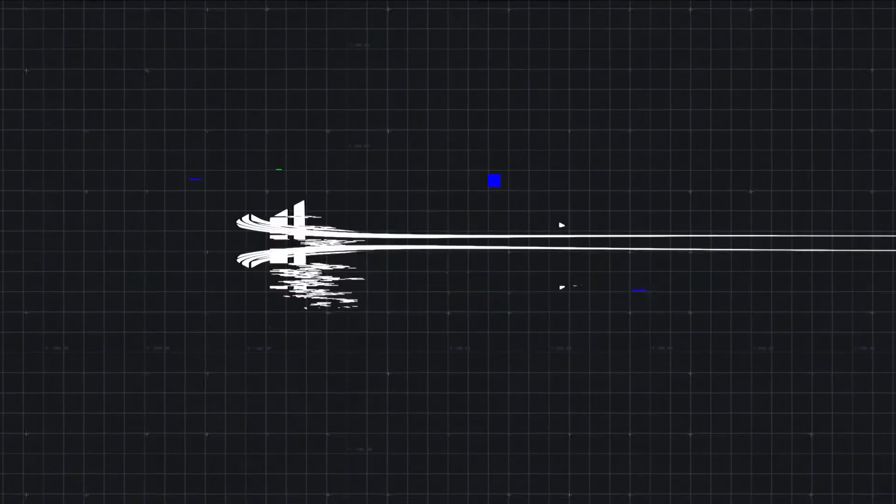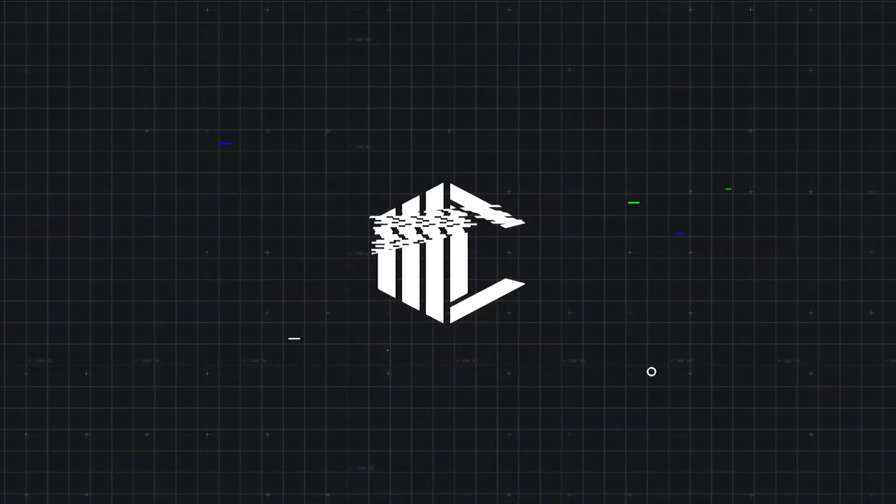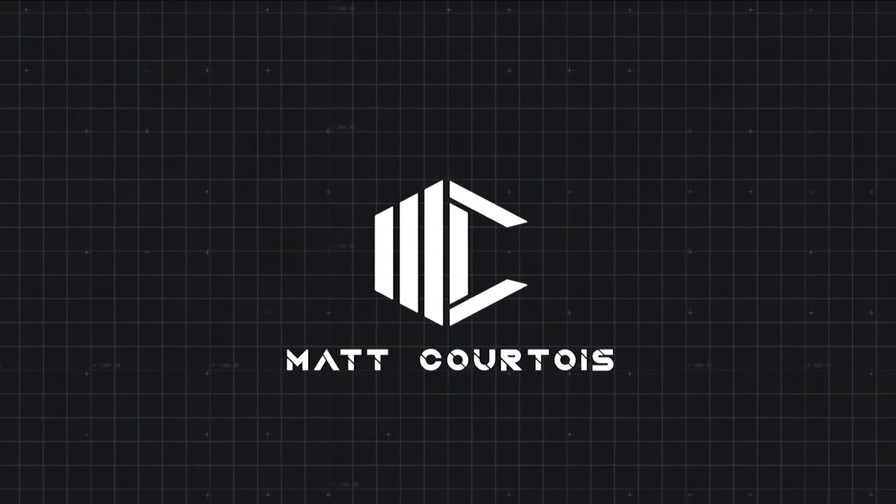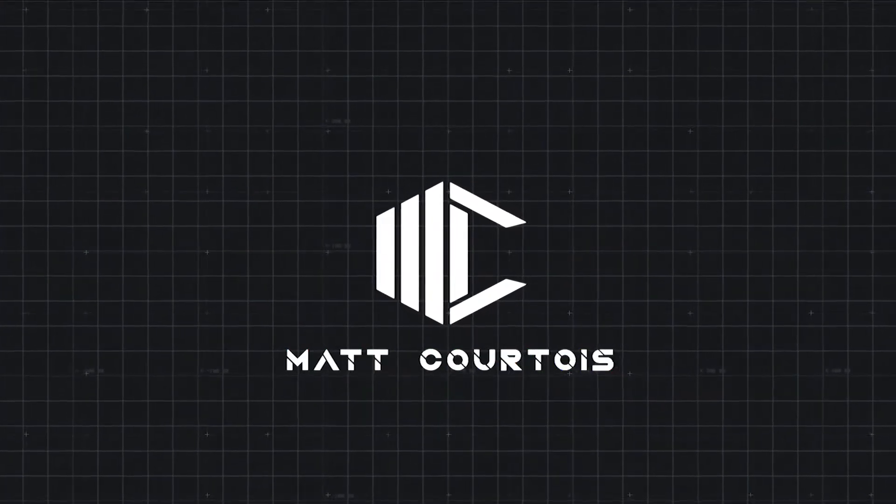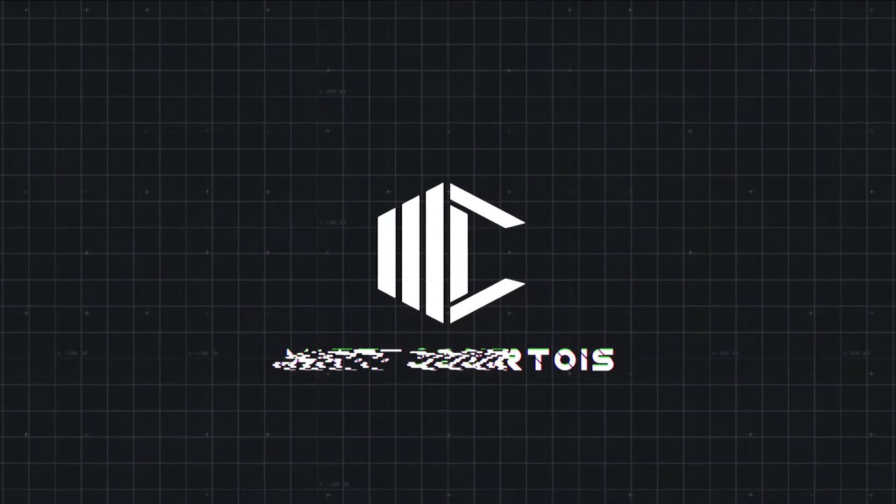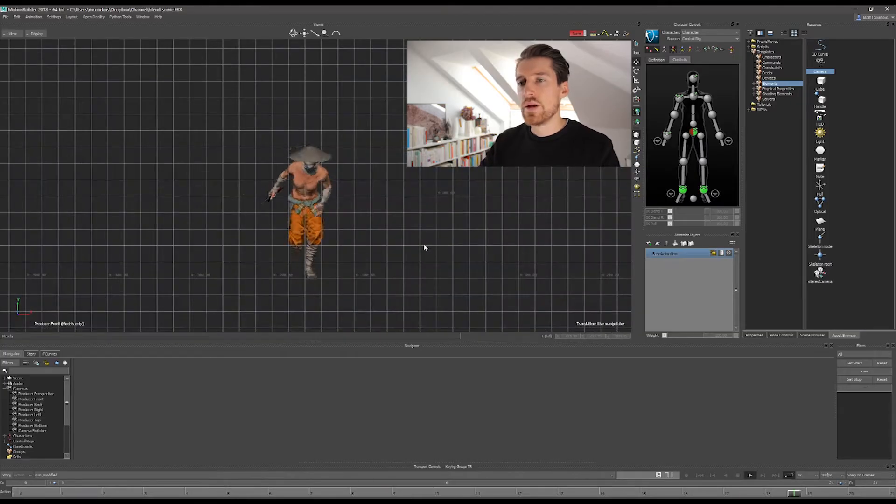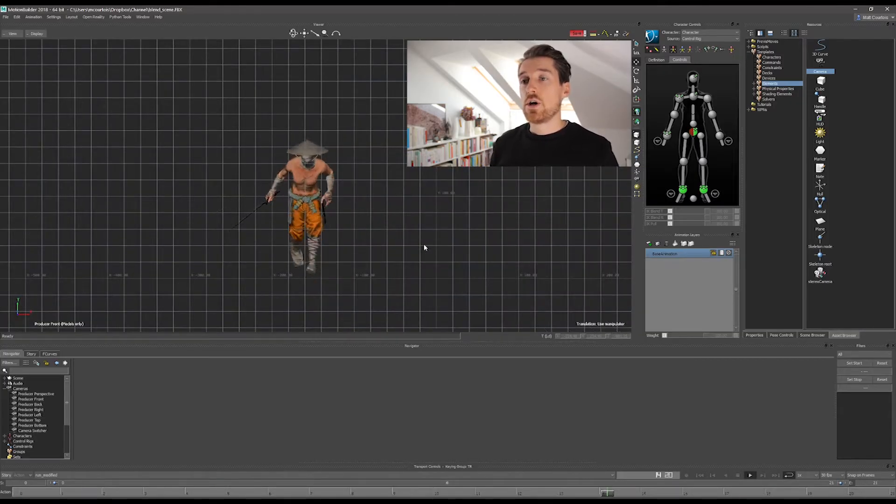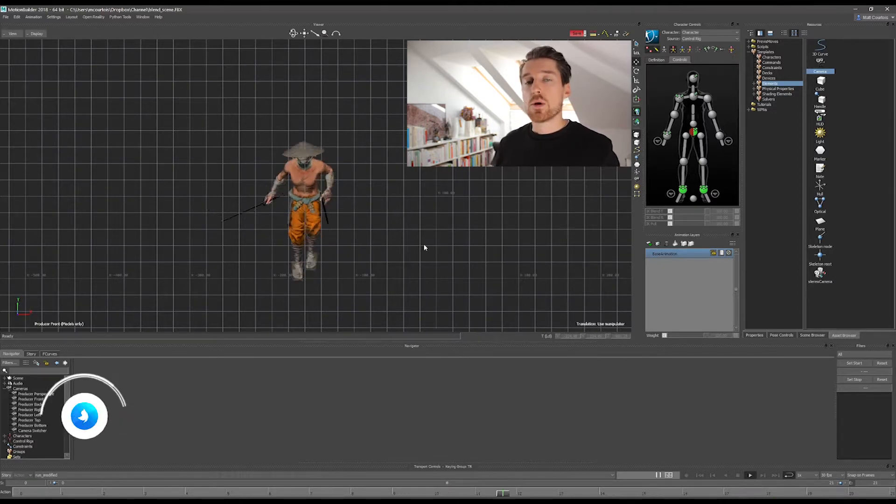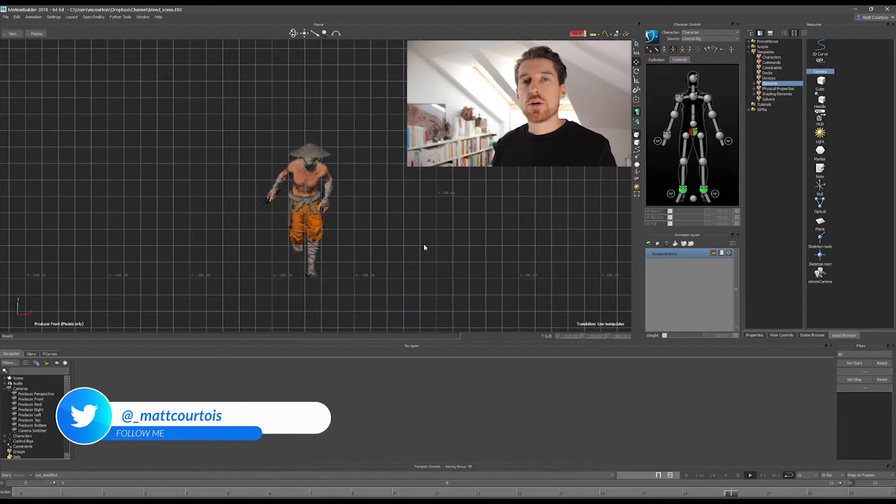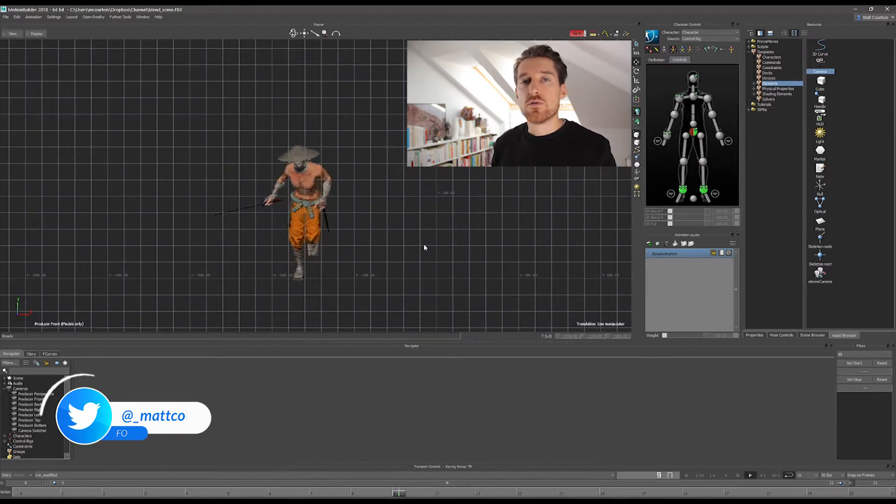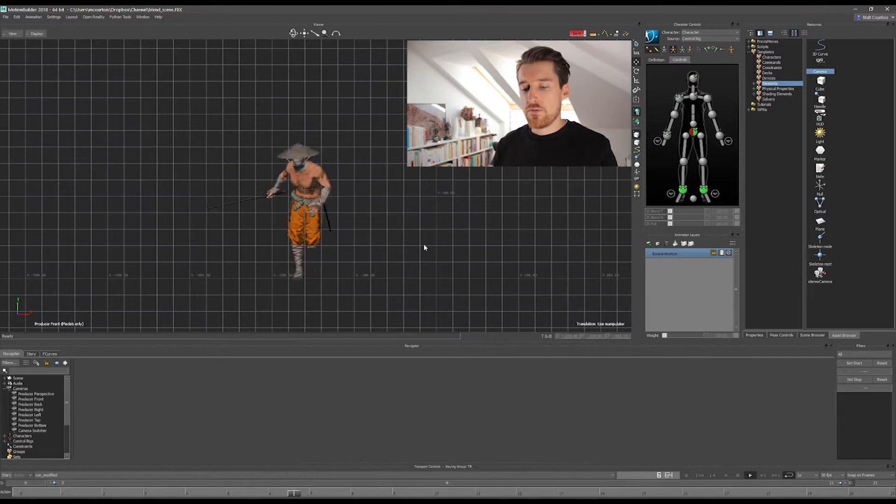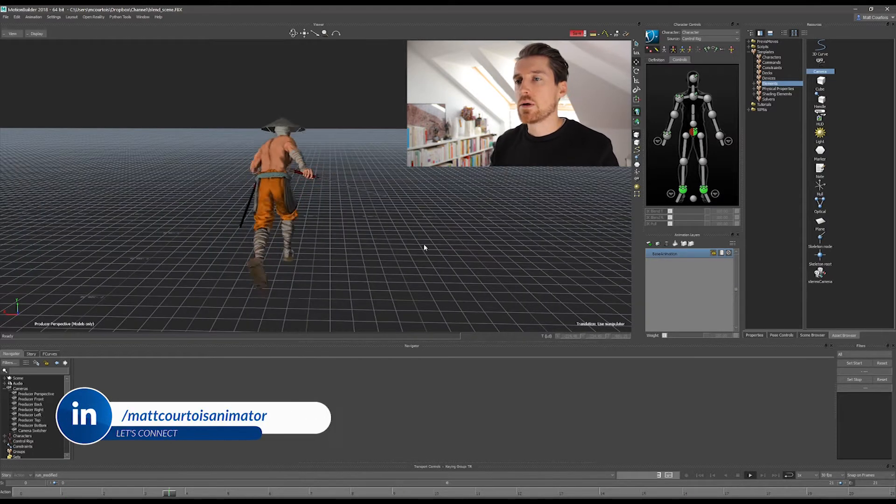I have MotionBuilder already open. Let's switch the view, dig in, and see how it goes. Alright, so for this video I thought I would be using a running loop. Since the translation forward is quite substantial, I think it would be easier for you to see the effect of having a camera following that character.